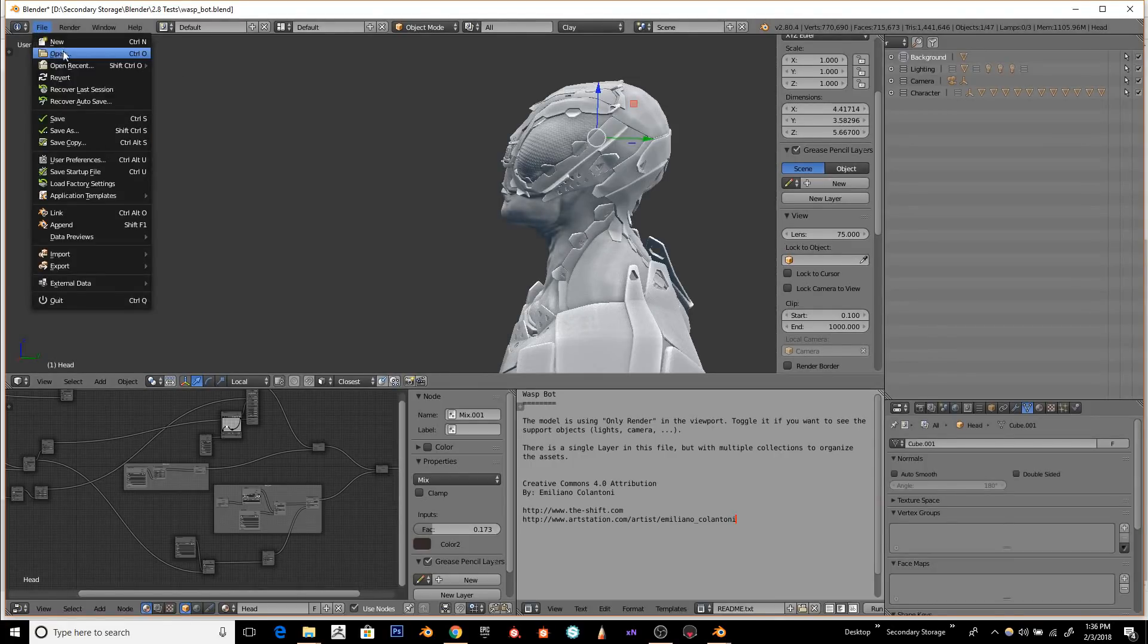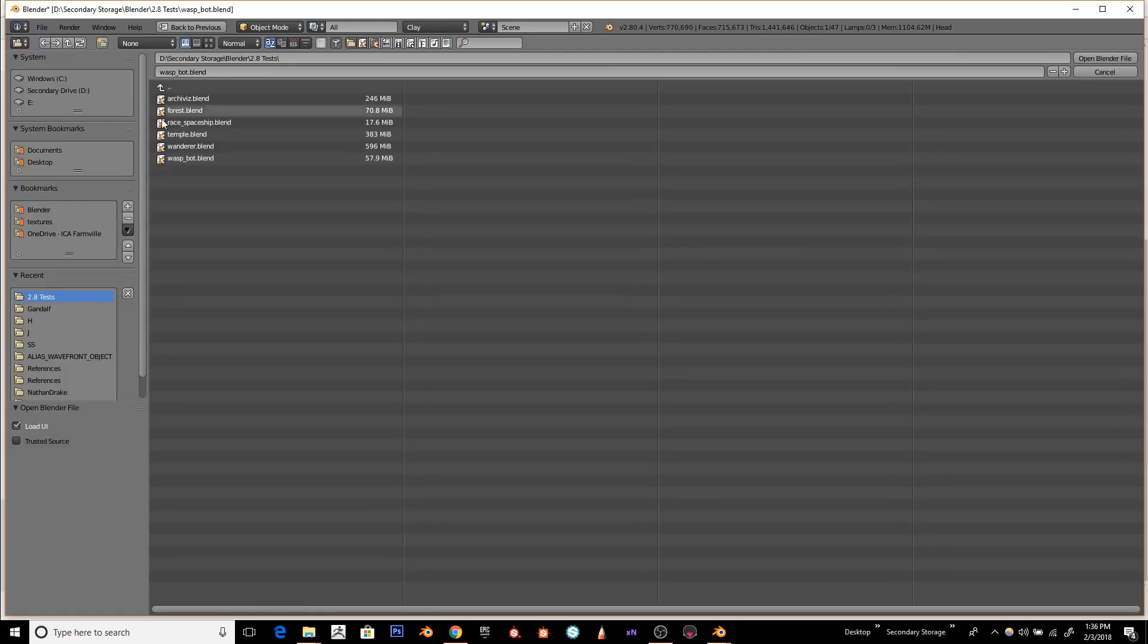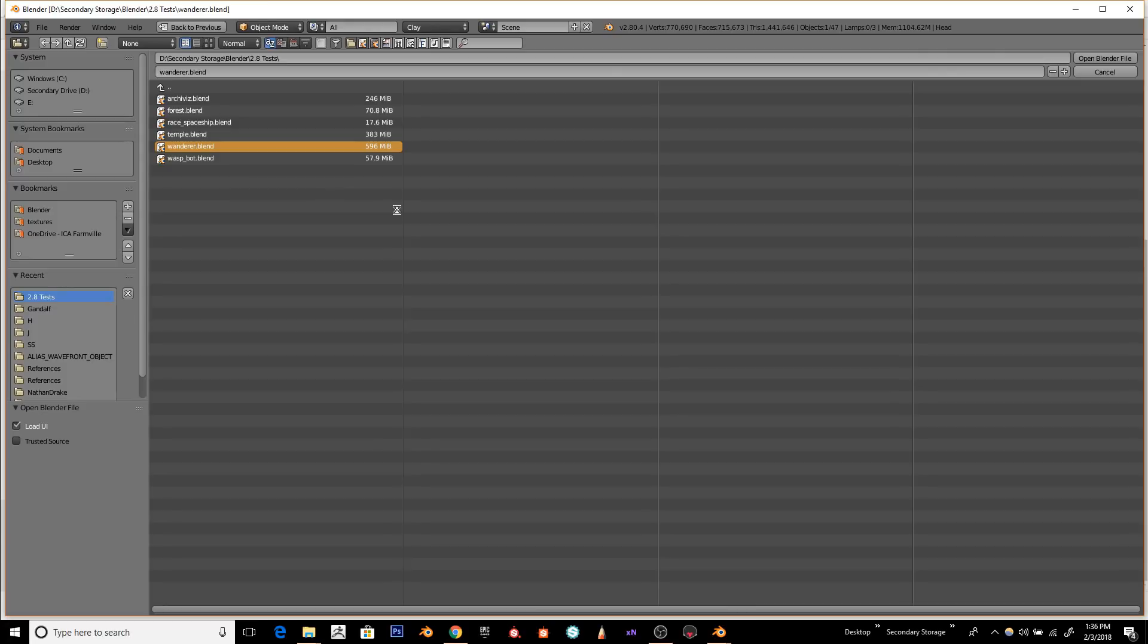I'm gonna try one more because I covered a lot of these in my last video. I really like the Wanderer file, so I'm gonna load that one up again and see how it runs in this later build of Blender 2.8.